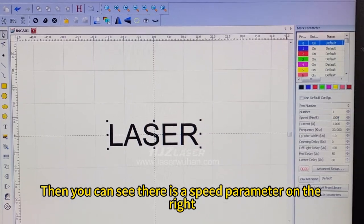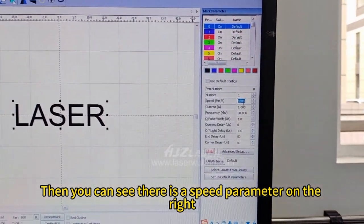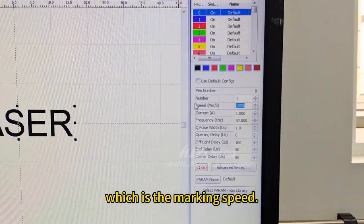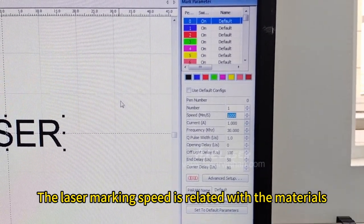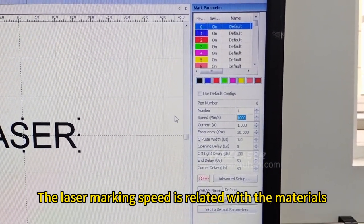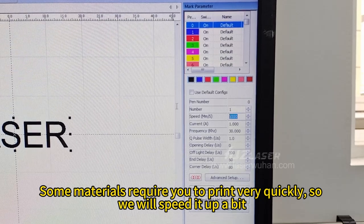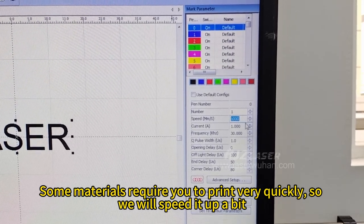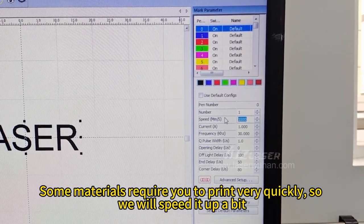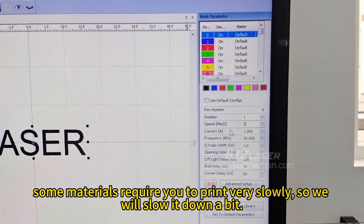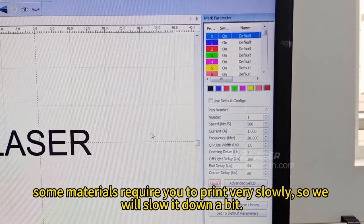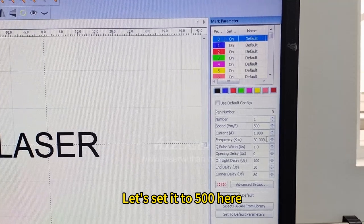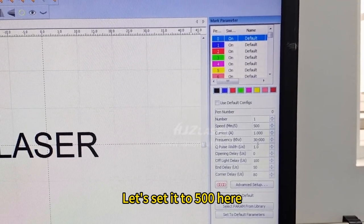Then you can see there is a speed parameter on the right, which is the marking speed. The laser marking speed is related with the materials. Some materials require you to print very quickly, so we'll speed it up a bit. Some materials require you to print very slowly, so we'll slow it down a bit. Let's set it to 500 here.